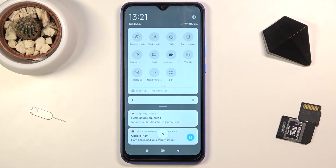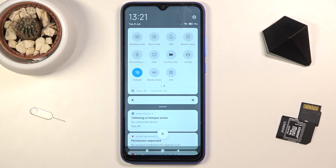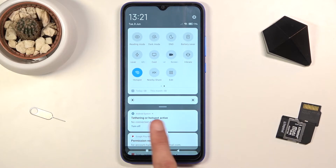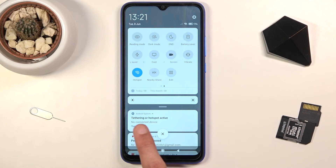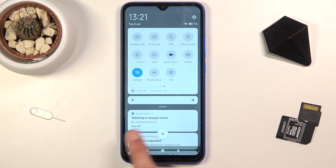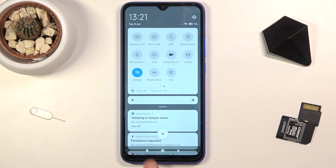Go back to the toggle and tap on it to turn it on whenever you want. It gives you a notification that the hotspot is now active, and also shows how many people are connected. You can turn it off from the notification or by tapping on the toggle itself.